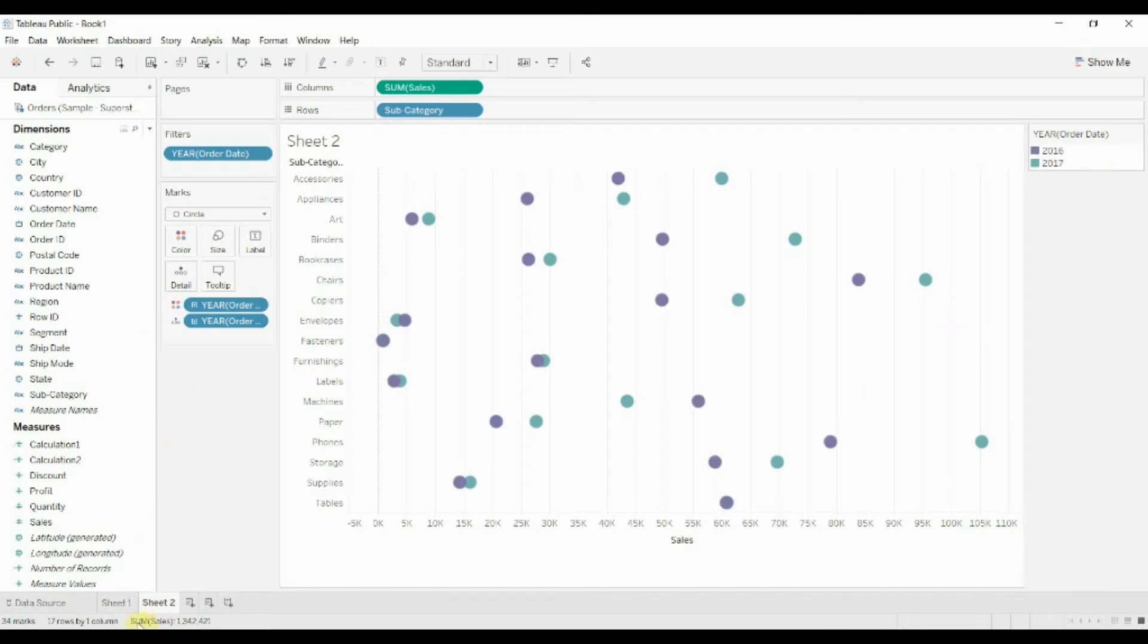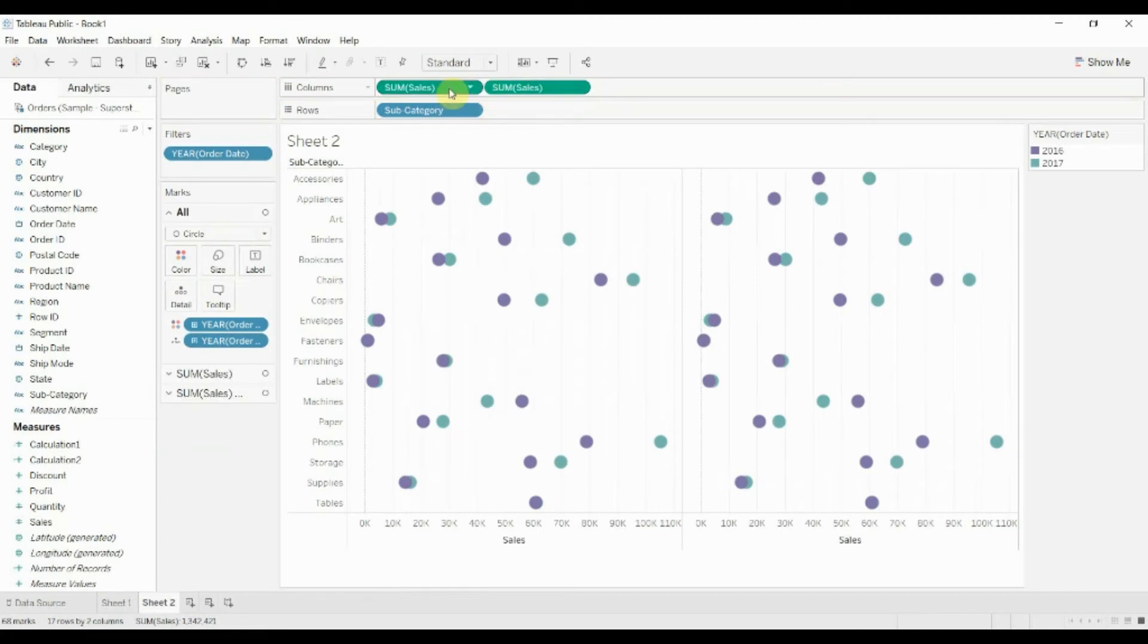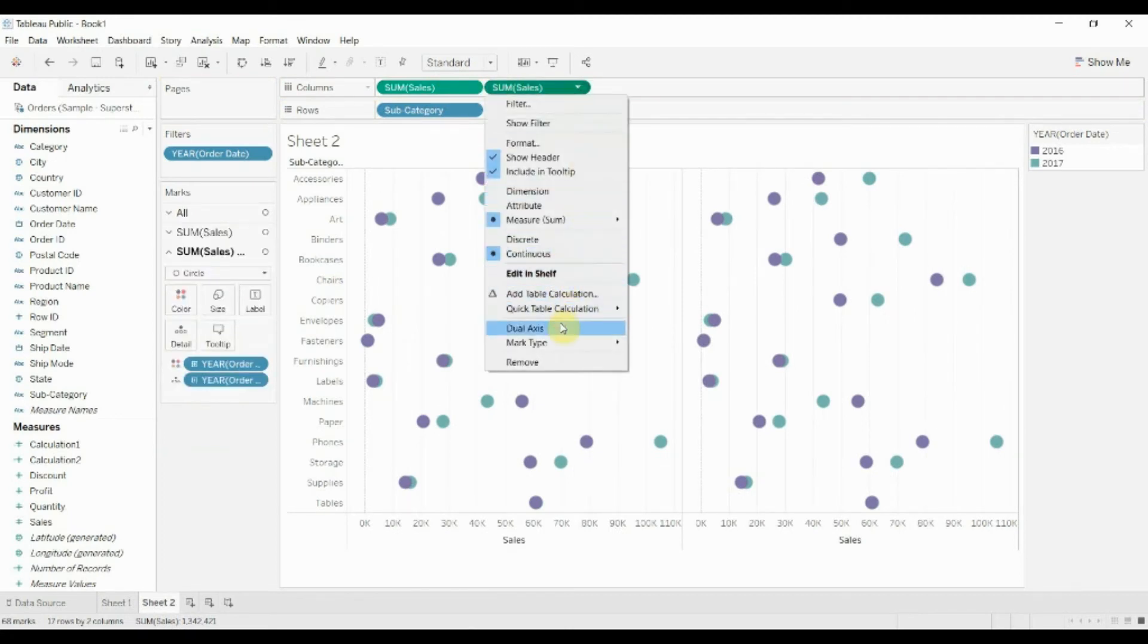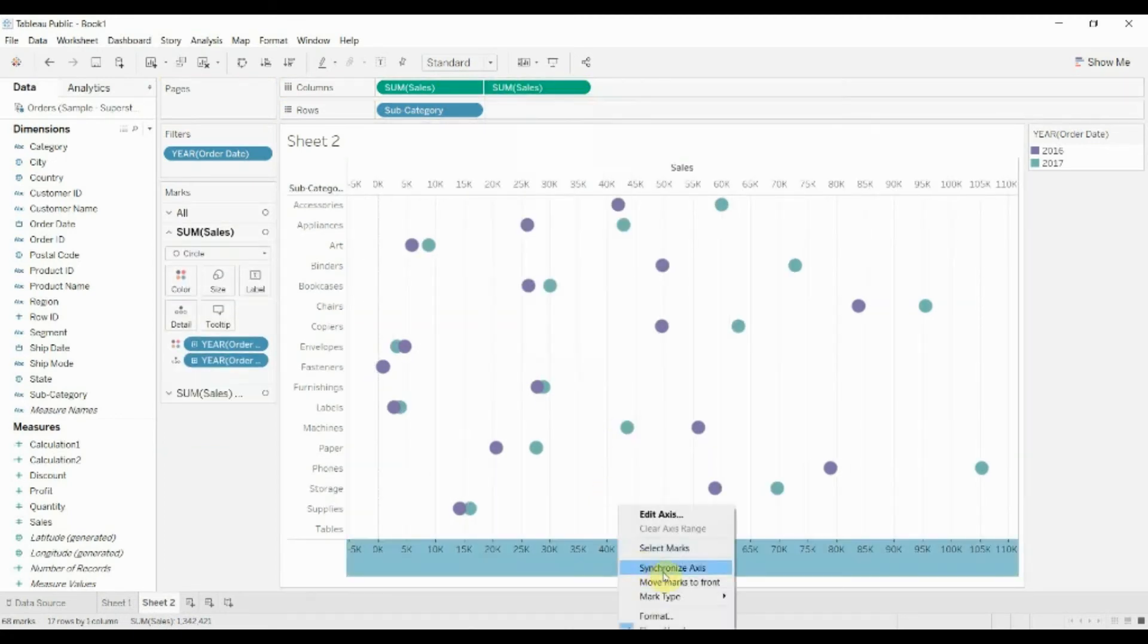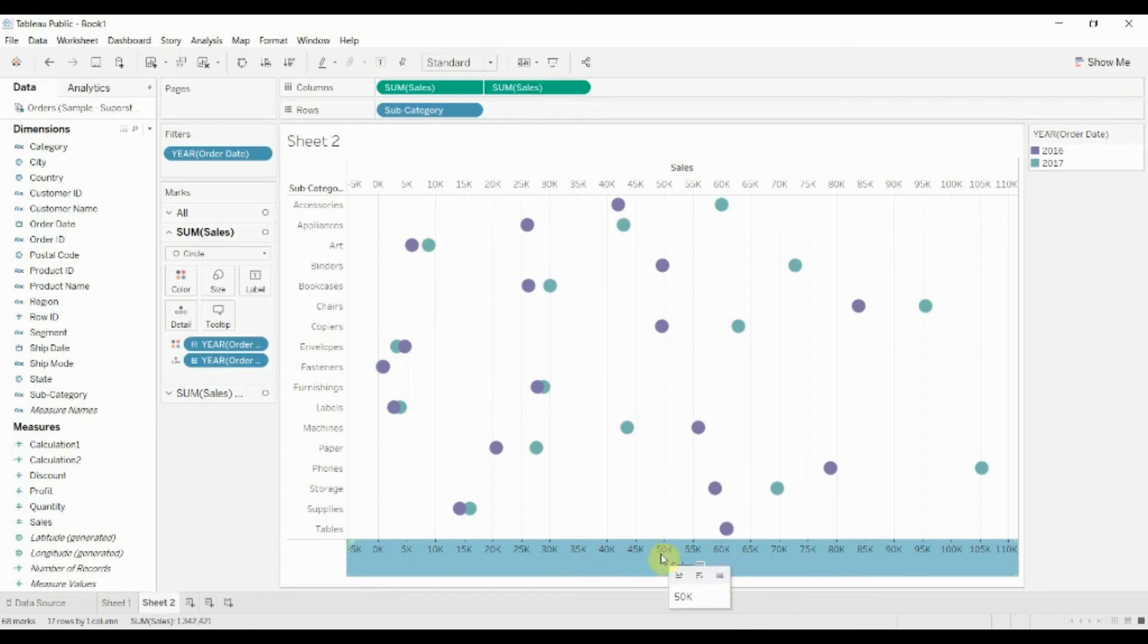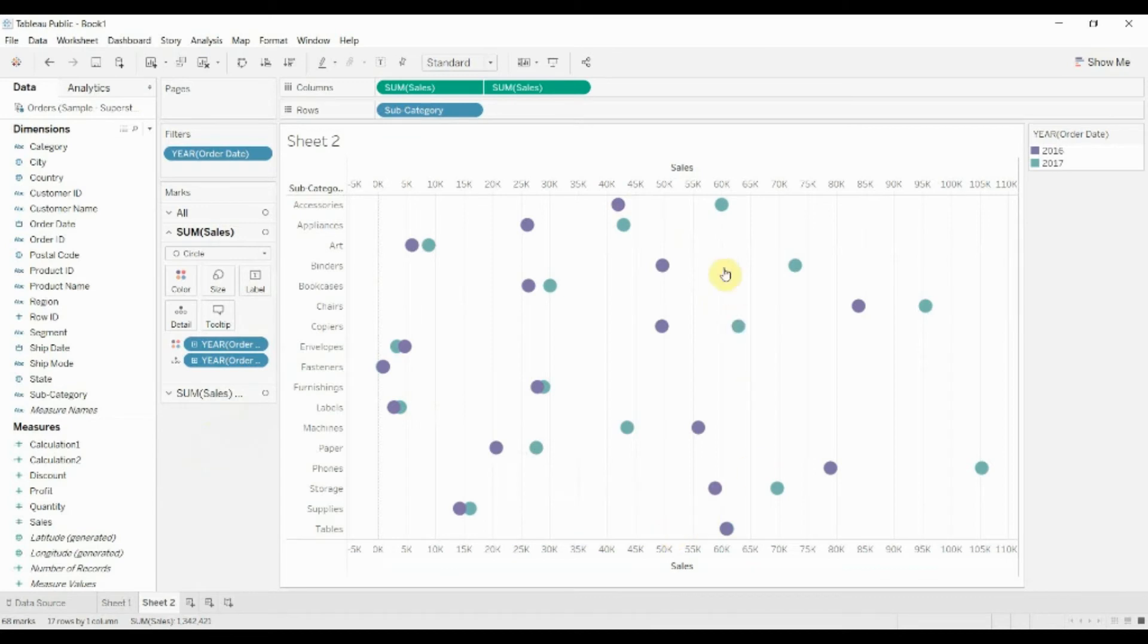All right, so now let's go ahead and create our line. To do that, we're going to drag sales out again to the column shelf and create a dual axis chart. The one thing we need to do is we need to make sure we synchronize the axis, otherwise there might be some offset between the lines and the dots. We don't want that. And now you can see we actually have two sets of dots stacked one on top of the other.